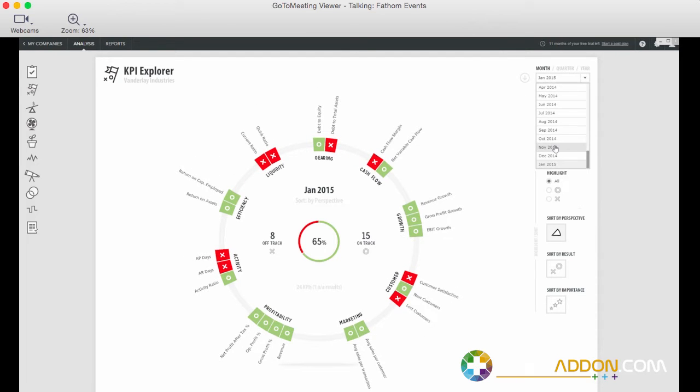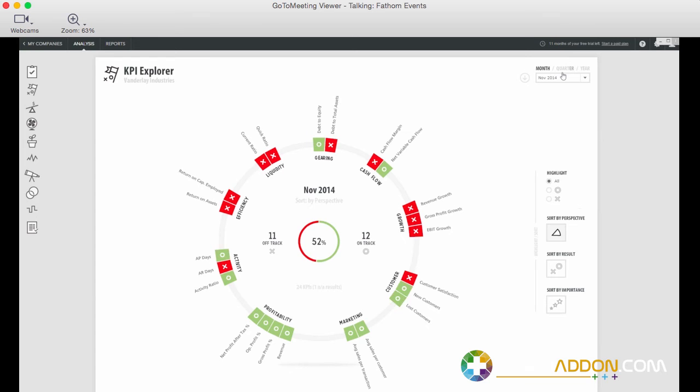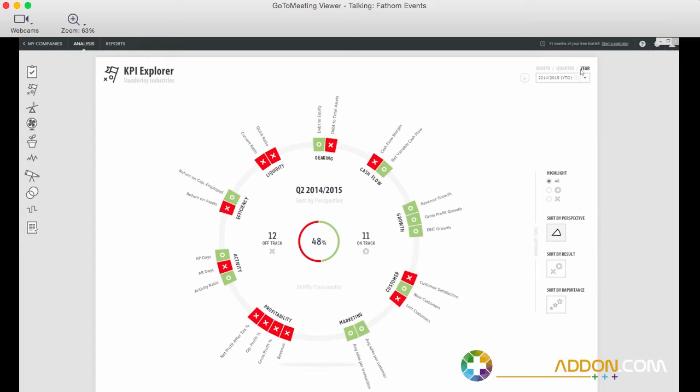And Fathom always lets you change from one period to the next and it's always concurrently measuring results for this quarter, quarter to date, year, year to date or any point in time in terms of any month. So really measuring your performance at those different intervals.